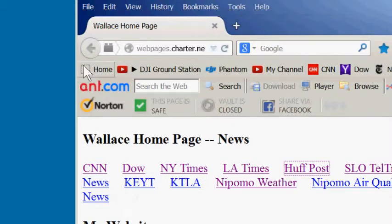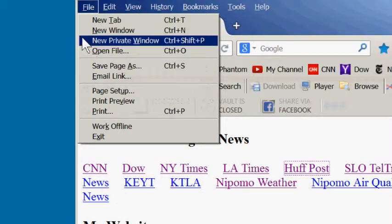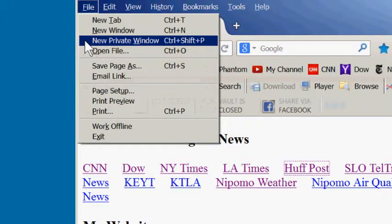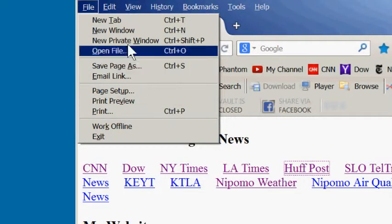The next command on the file menu is the new private window command. All that does is it opens a new window in the browser, but it does not record that new window's address in the browsing history. That's a new private window.